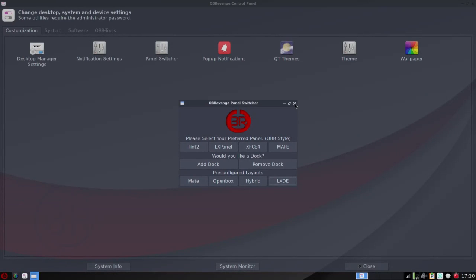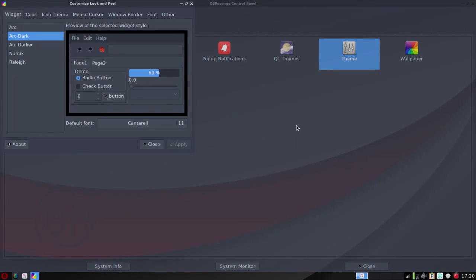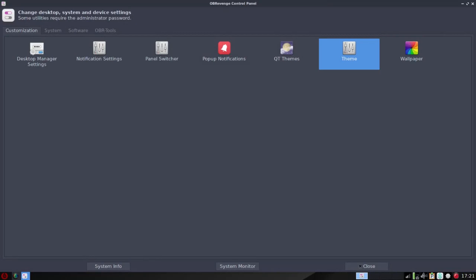Now there's other areas where you can go in deeper, and you could go into theme, for example, and really dig deep into changing themes within the theme. By default here you have Arc Dark, but you could get in and change colors and icons, windows borders, fonts, so on and so forth, as well as wallpapers.